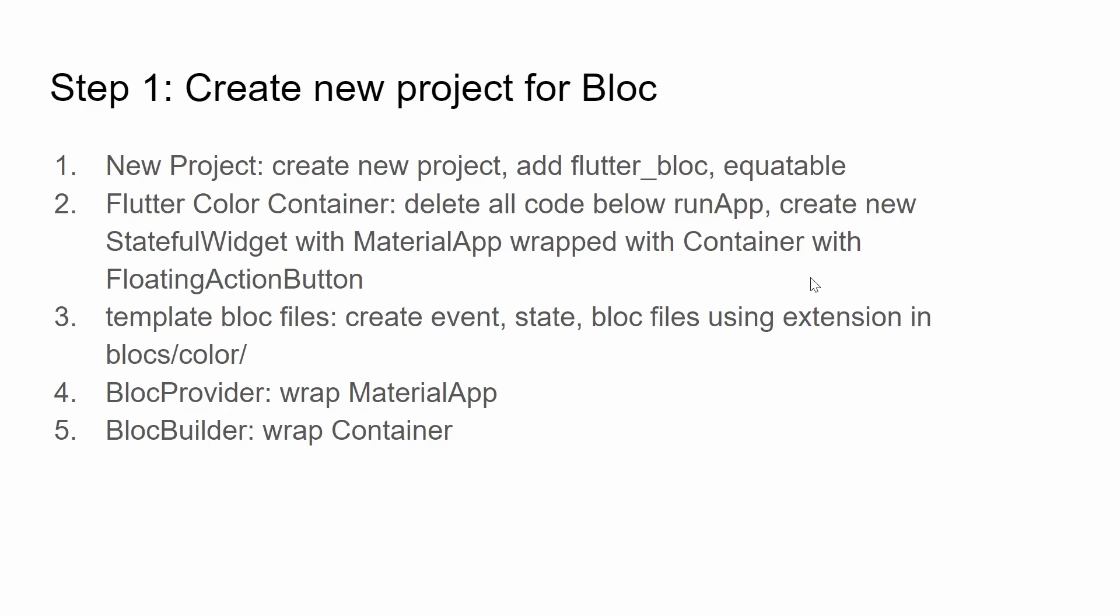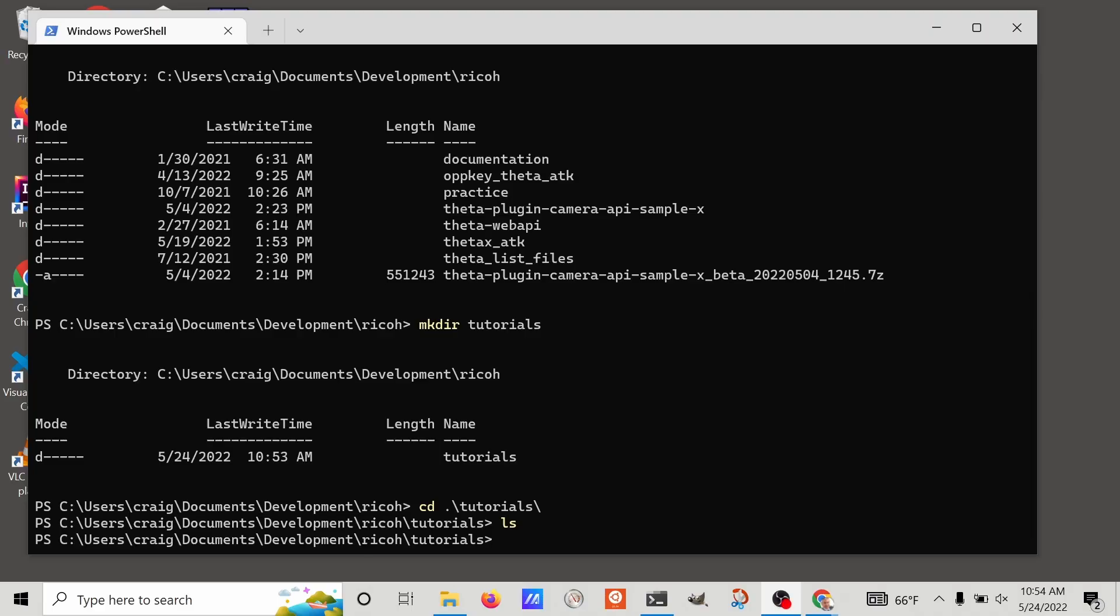To create a new project for BLoC there are five steps. I'm going to walk you through it one by one. You can use this slide as a reference as I'm going through the code. First create a new Flutter project on your platform of choice. Since I'm on Windows, I'm going to create mine for Windows.